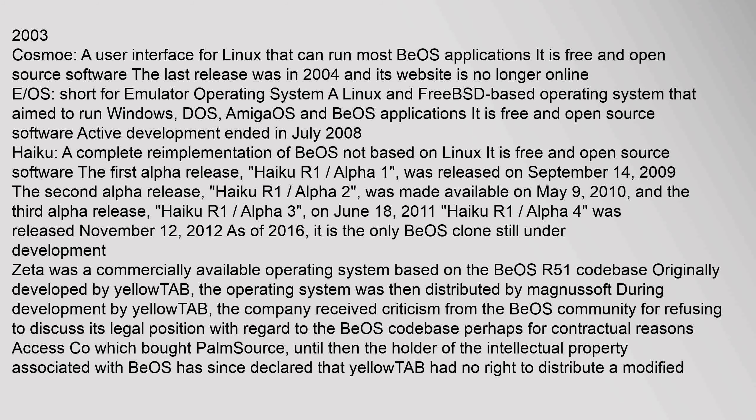EOS, short for Emulator Operating System, is a Linux and FreeBSD-based operating system that aims to run Windows, DOS, AmigaOS, and BeOS applications. It is free and open source software; active development ended in July 2008. Haiku is a complete reimplementation of BeOS, not based on Linux, and is free and open source. The first alpha release, Haiku R1 Alpha 1, was released on September 14, 2009. Alpha 2 was made available on May 9, 2010; Alpha 3 on June 18, 2011; and Alpha 4 was released November 12, 2012. As of 2016, it is the only BeOS clone still under active development.